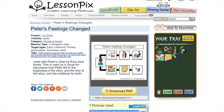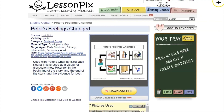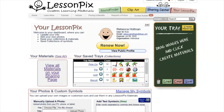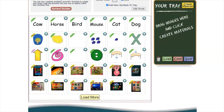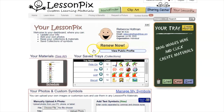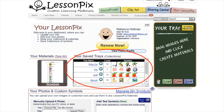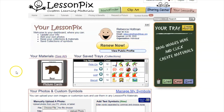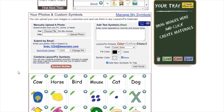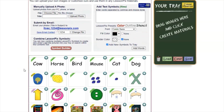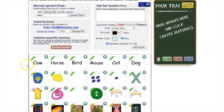So the sharing center is just excellent — it's a great time saver. Finally, if we go to 'your LessonPix,' that's where all of your material is stored. What's in mine is not going to be in yours, and it's only shared if you choose to share it. This is where all your materials are saved, whether you created them or modified them from the sharing center. Also all of those trays you've saved are right here.